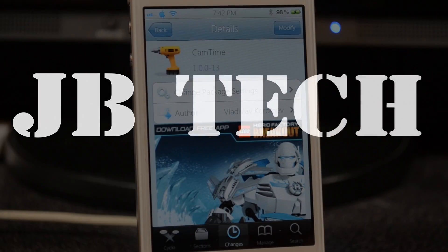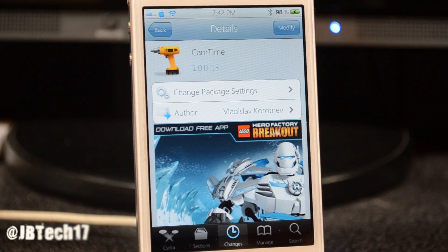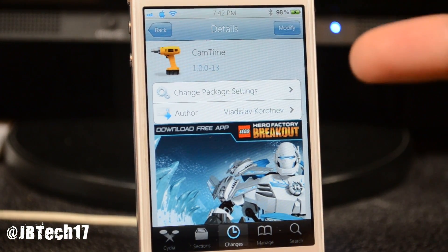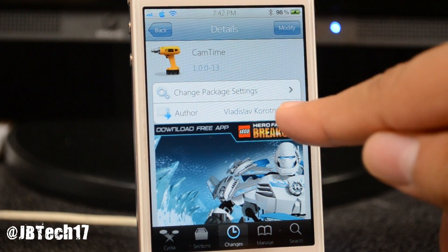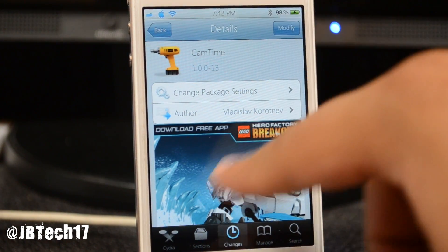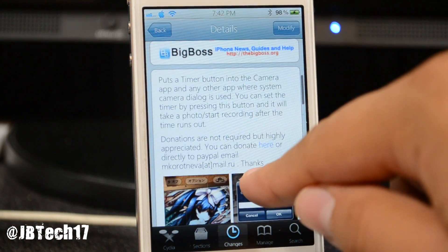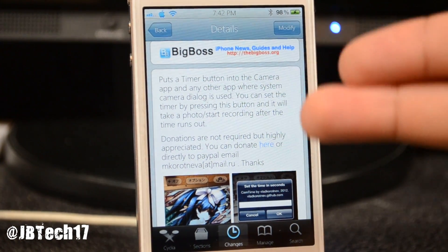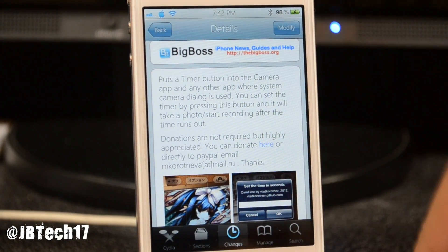Hey, what is up guys? Today I'm bringing you another Cydia tweak and this one is called Cam Time. It's from a developer whose name I can't really pronounce, but you can see it when you look at the tweak. Anyways, it is from the Big Boss repo.